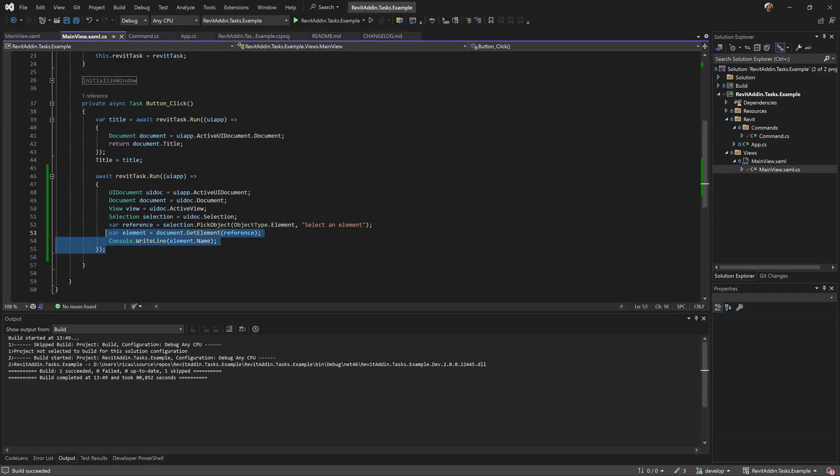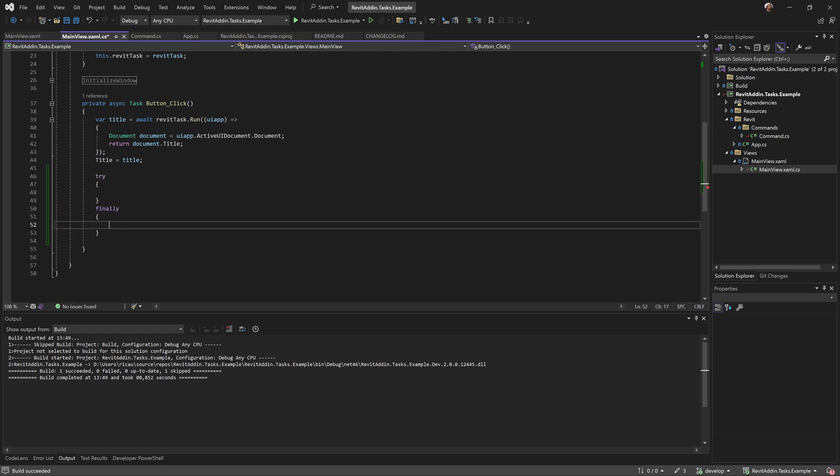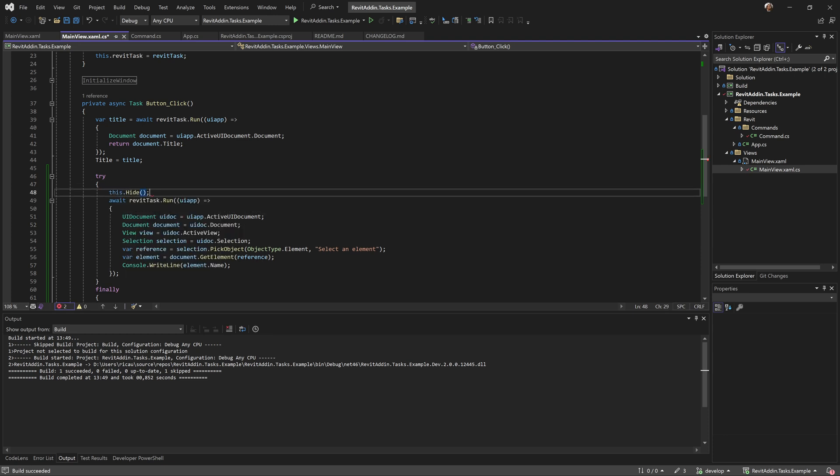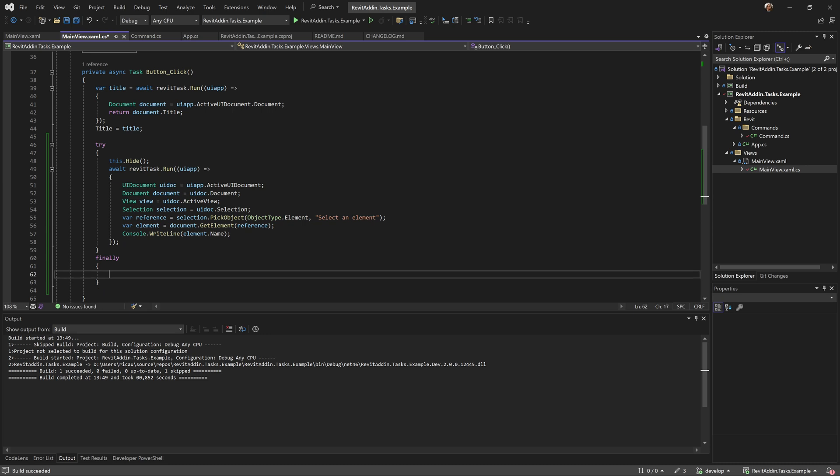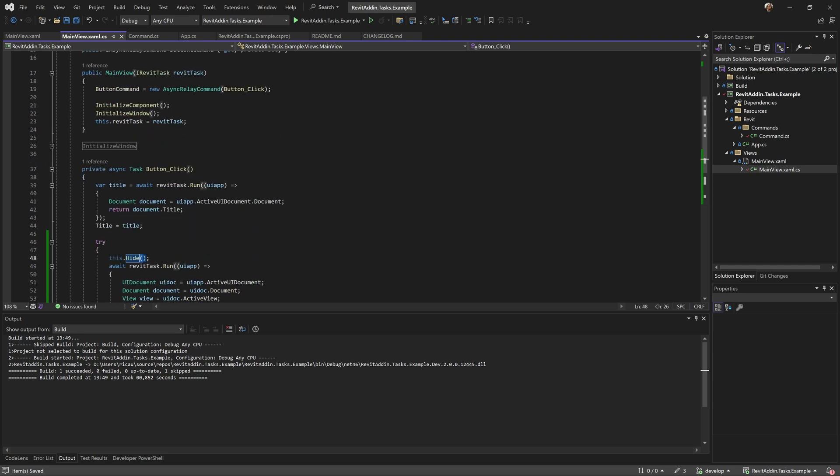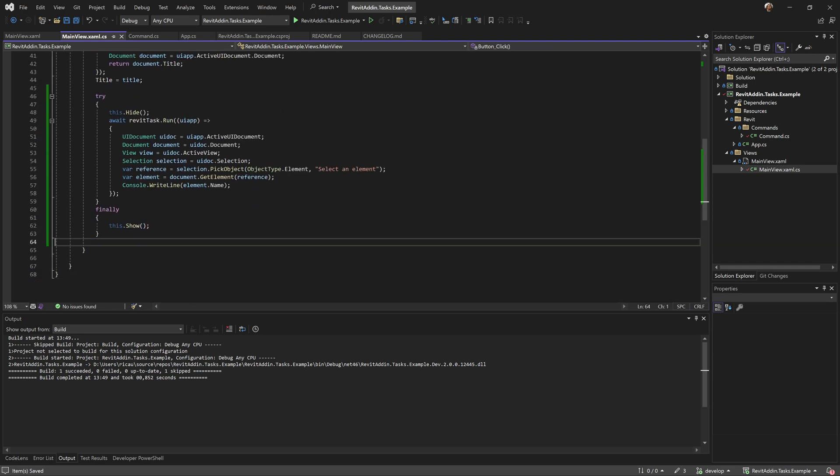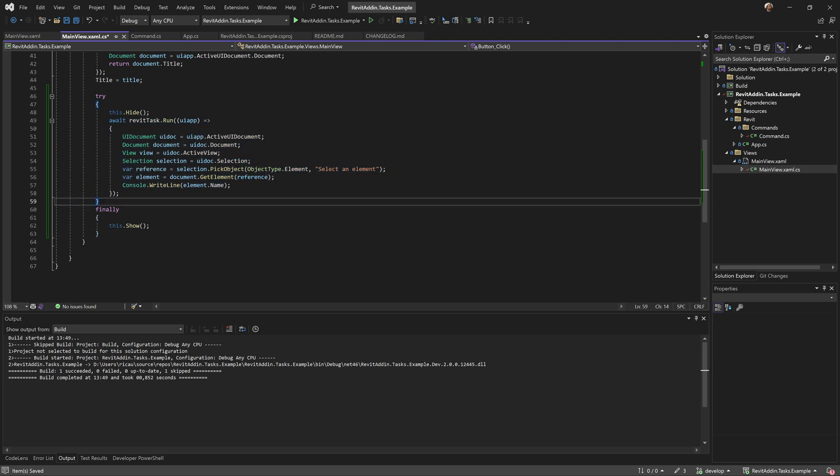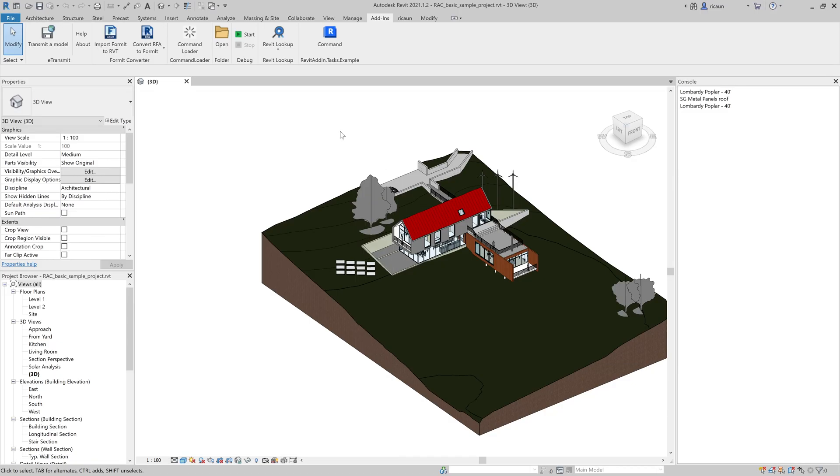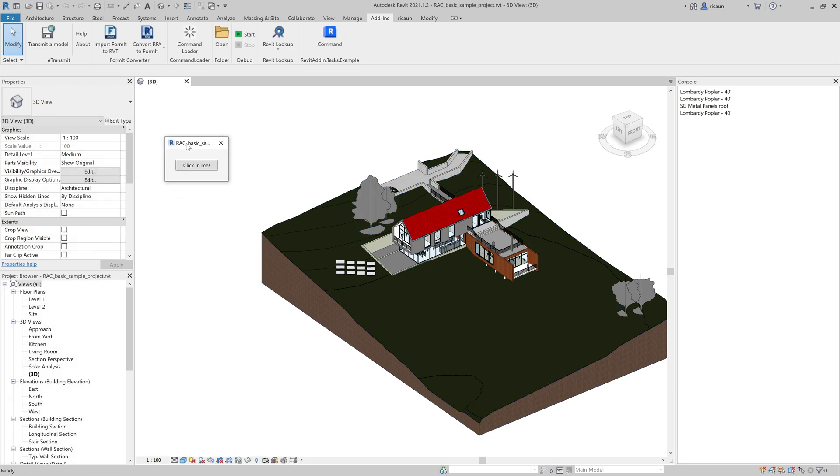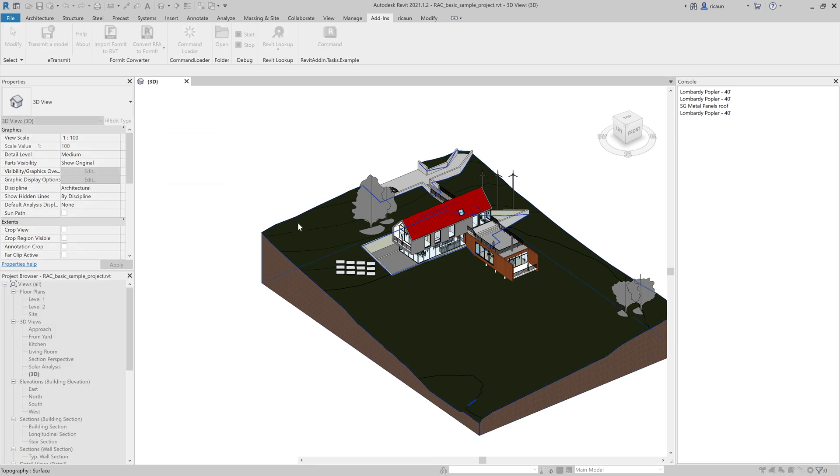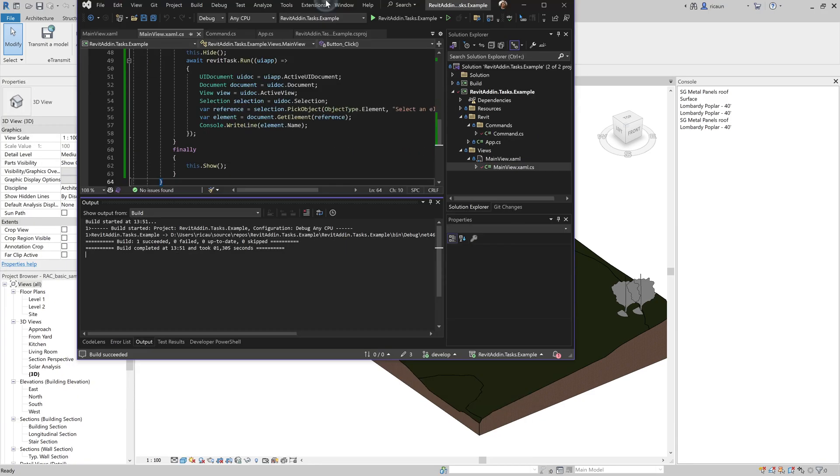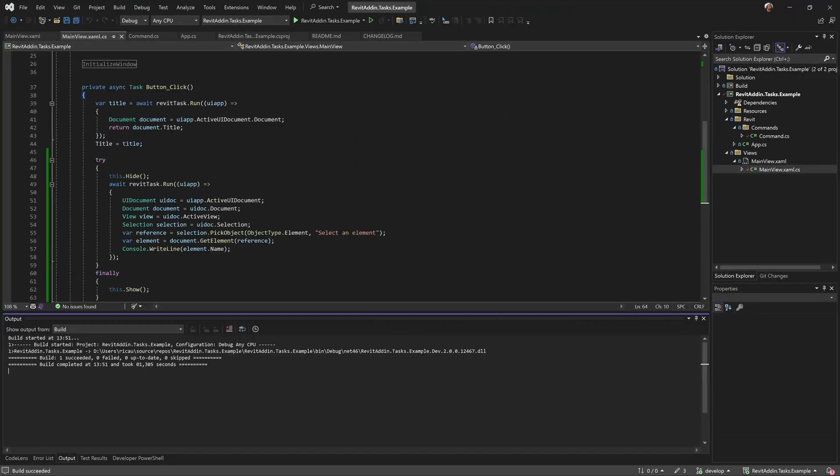So let's try that. I'm gonna use try finally. Something like this - I'm gonna use this.Hide, and in the end I'm gonna use this.Show. Basically I'm gonna hide the main view and show when this finishes. If this gets an exception, I'm gonna execute the show as well. If I click or press escape, should show again.